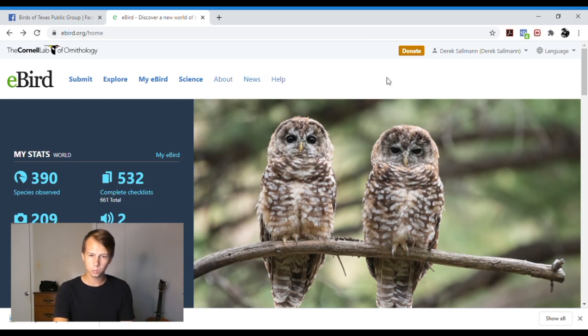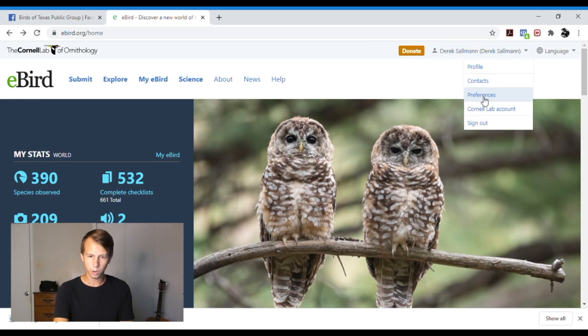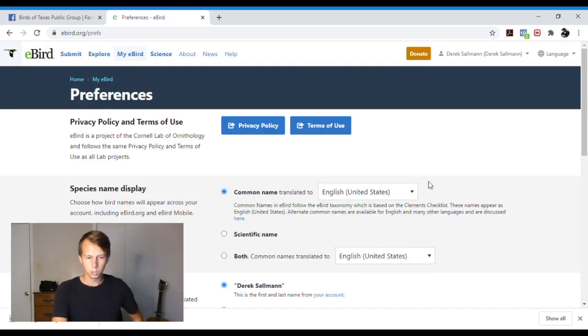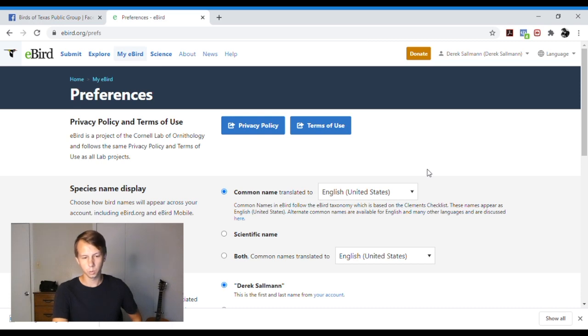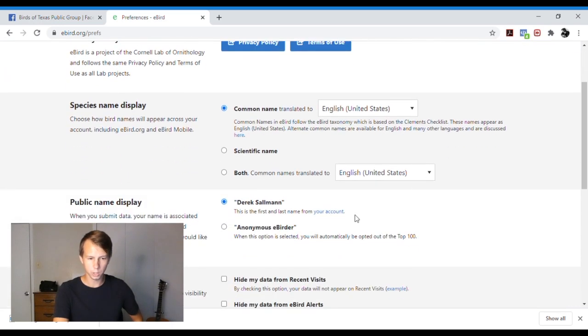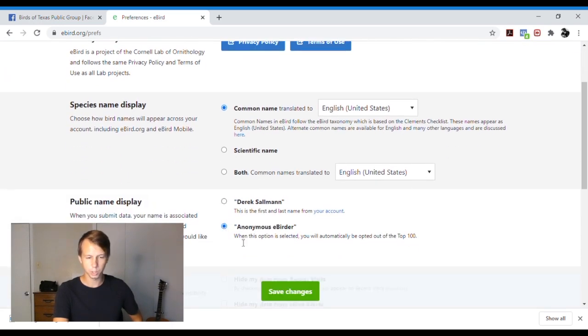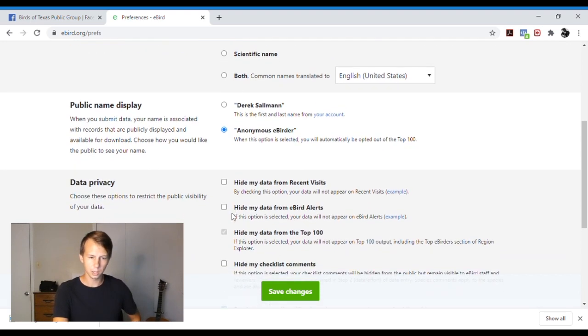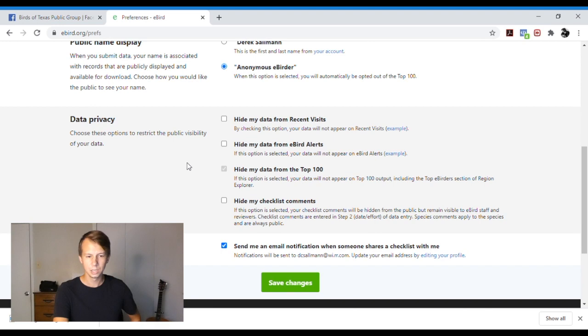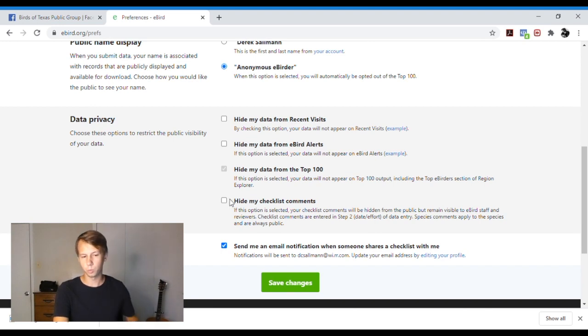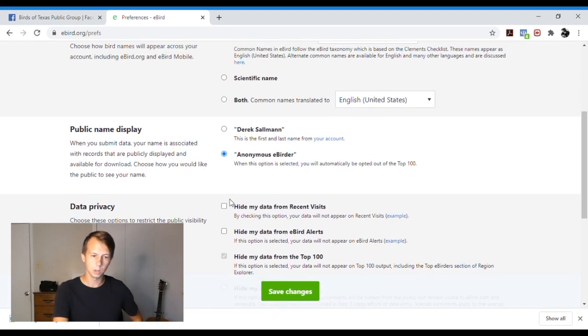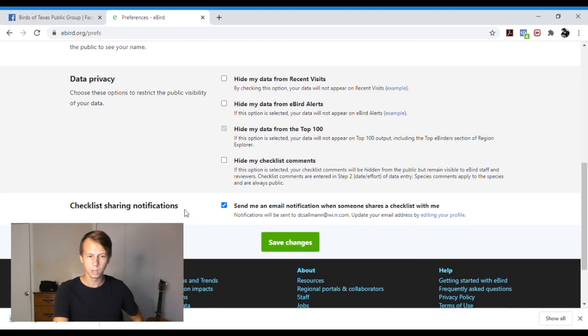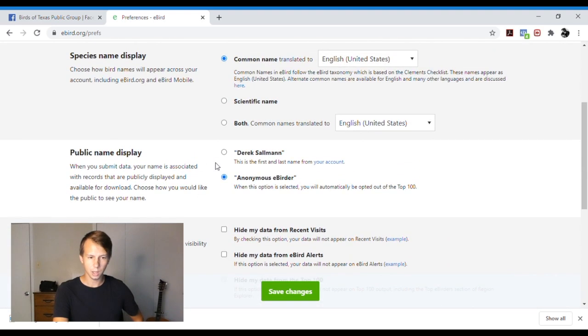And I do want to mention that if you click here and then you go to preferences, if you are concerned about people getting your information, as I know some older birders are, you can actually submit things as an anonymous eBirder. So when you submit stuff it won't actually say your name or anything like that. And then you can also choose to hide data so it can be used for eBird but other people won't be able to find it. You can also adjust your settings about how many emails they send you and things like that.